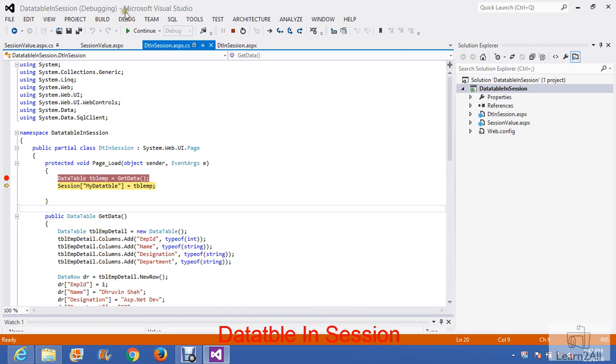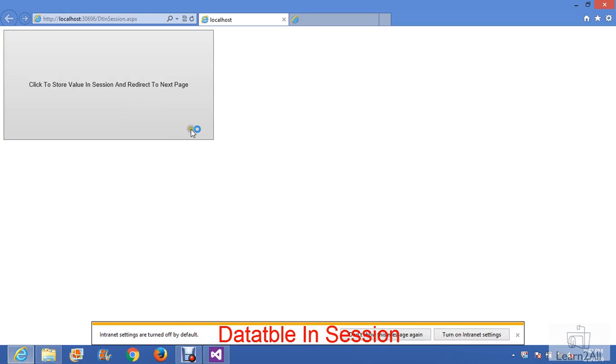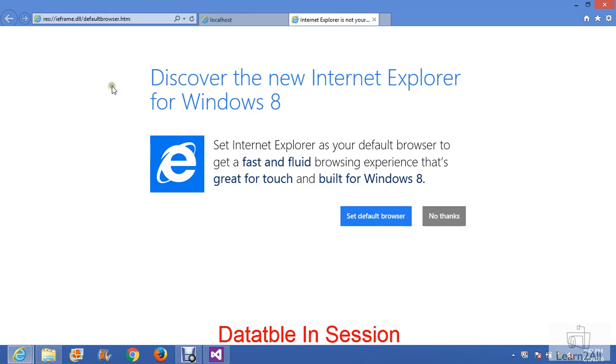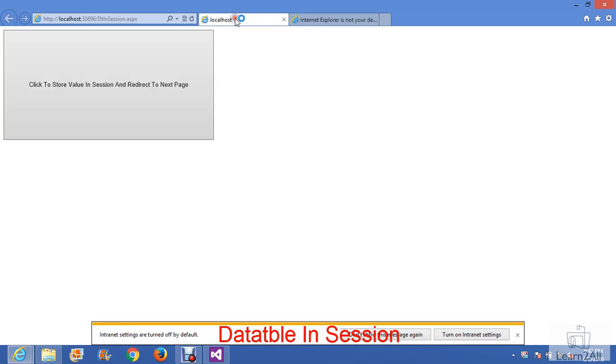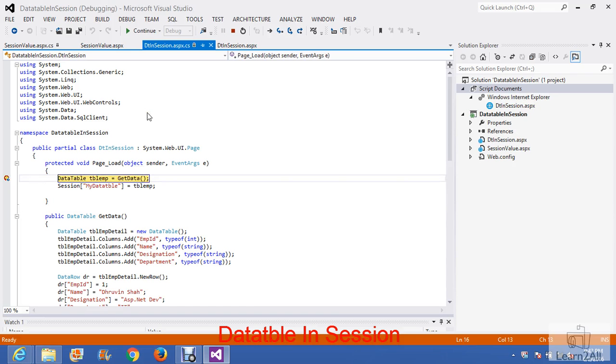Now we will redirect to the next page. When I click on this button, it will redirect me to the next page, that is, detail in session.